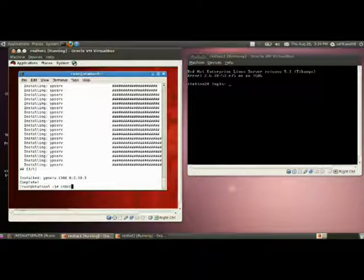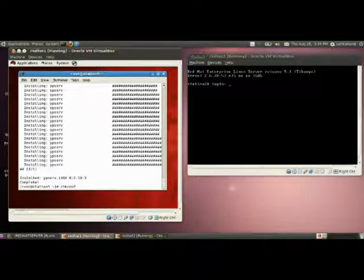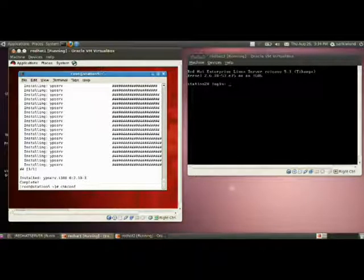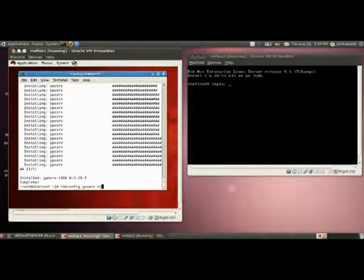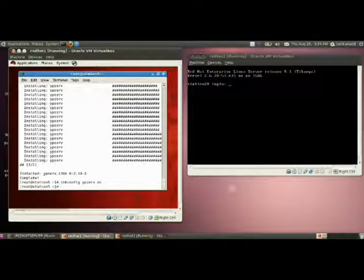Then, you have to make that domain permanently on by using the command chkconfig yp serve on.